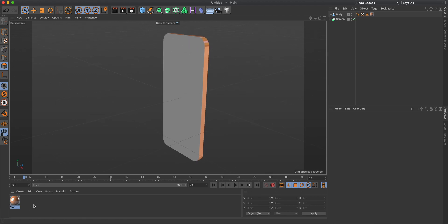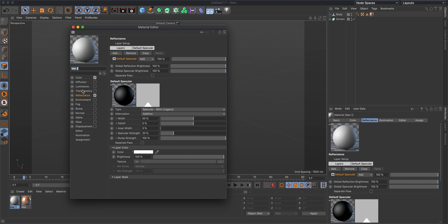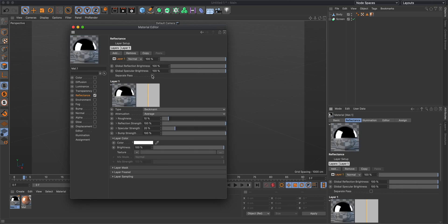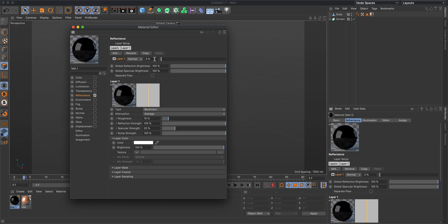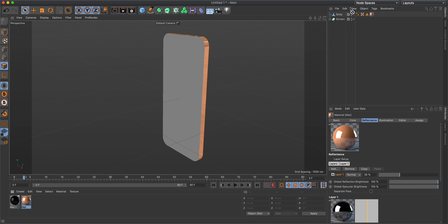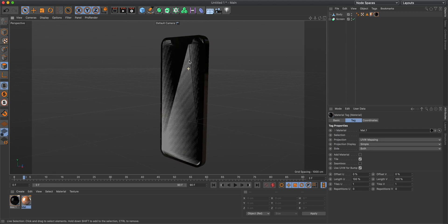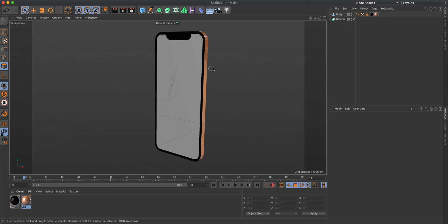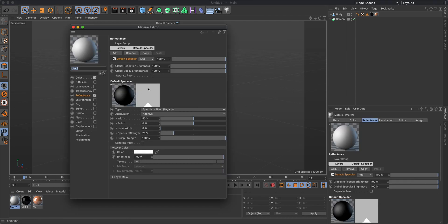Next, apply the front material. This material just needs a Beckmann reflectance of about 2% brightness. Remember to set the roughness to zero on both materials, as it will mess with the reflections otherwise. Take this material, put it on the cube, and since it applies to everything, drag it before the gold material so it only applies to the front.